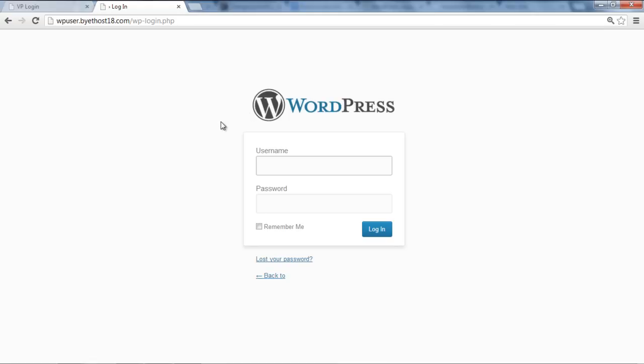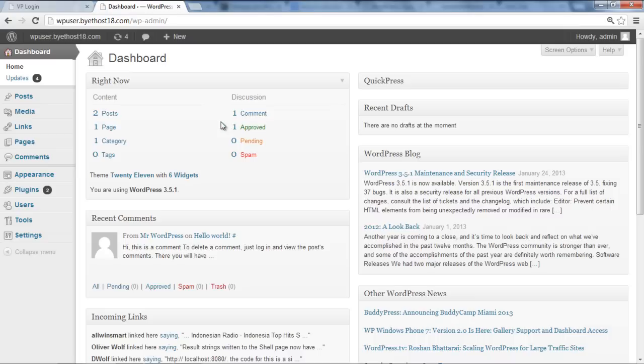In this tutorial, you'll learn how to change WordPress username and password from admin. To do that, first of all, log in with the admin username and password and click on the Login button.